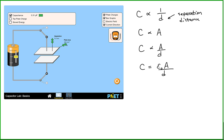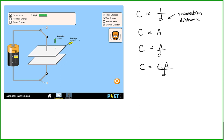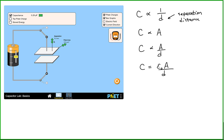Different types of capacitors will have a different expression for capacitance based on the geometry of the capacitor. But one thing to note: the ability of a capacitor to store charge — which is what we call capacitance — depends only on the geometry of the capacitor itself. In this case, only on the area of the capacitor and the separation distance of the capacitor plates.